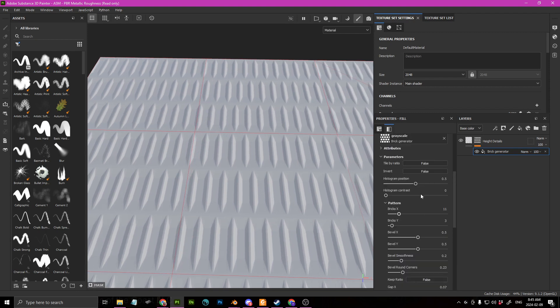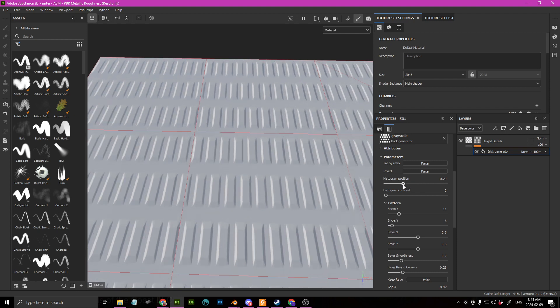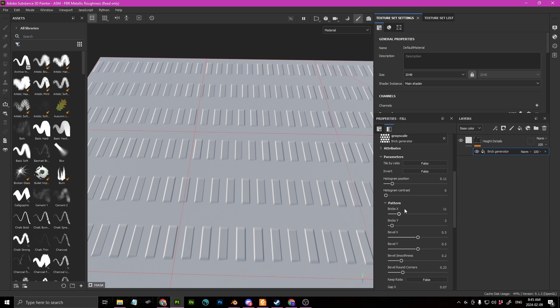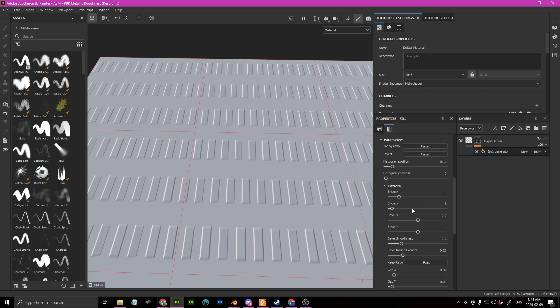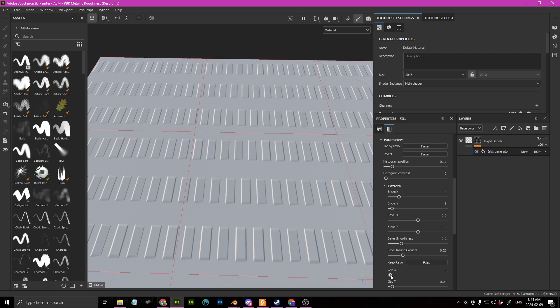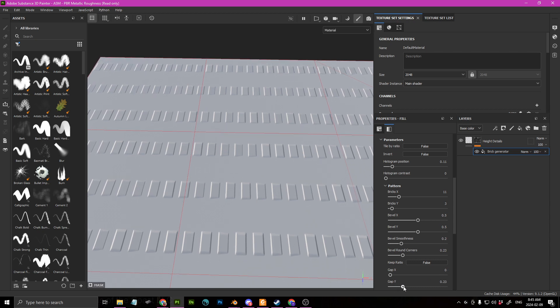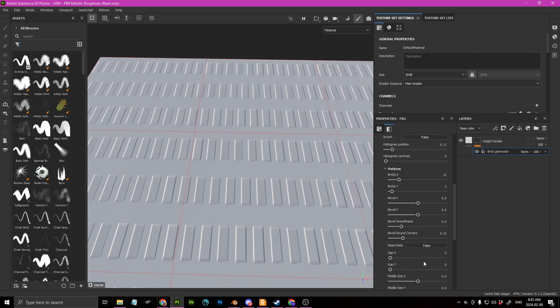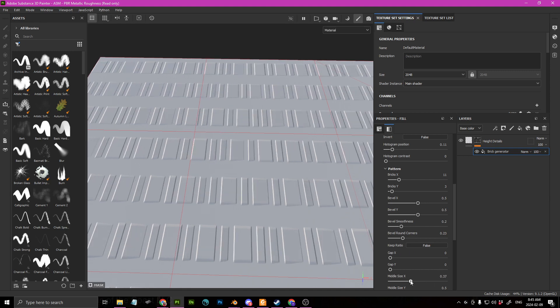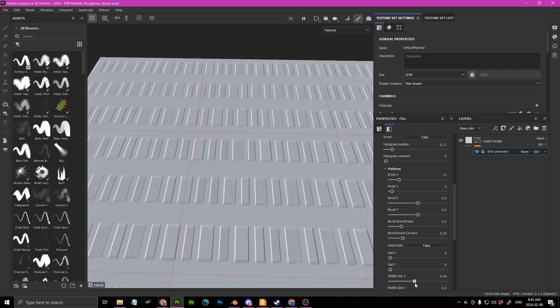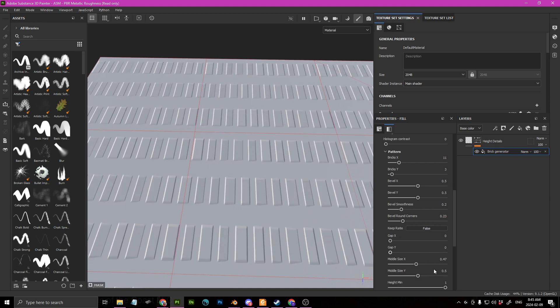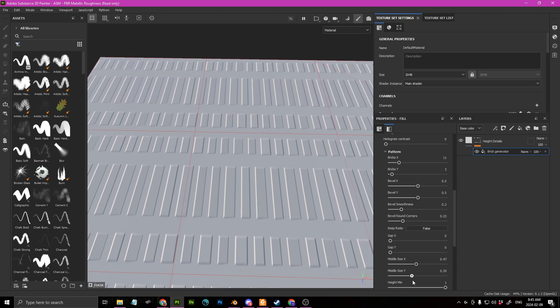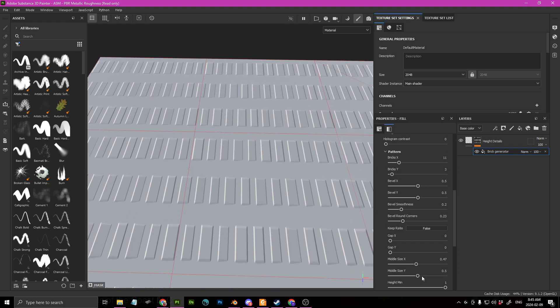So as you can see, like there's a lot that you can do with generators inside Painter. And the cool thing is, the cool thing is that those same generators are also in Designer. So lots of stuff to play around with.